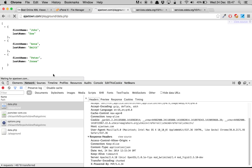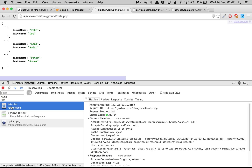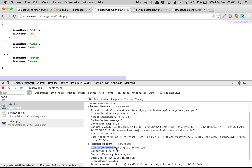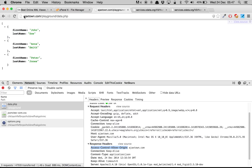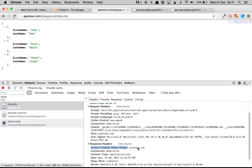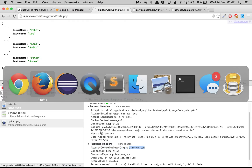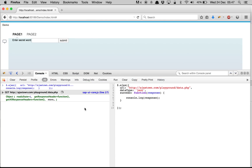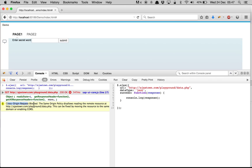Now if you refresh this page and look at data.php, you see access-control-allow-origin is ajaxtown.com, which means your file must be placed inside ajaxtown.com to get a response — it only responds to requests coming from that domain. So if we try to run this, it throws an error: cross-origin request blocked, because it is expecting the request only from that server.